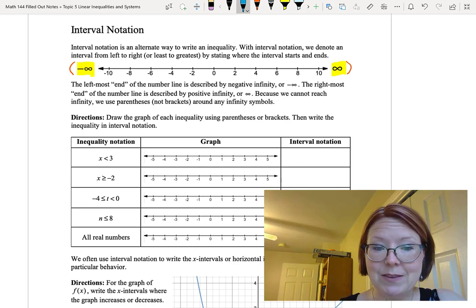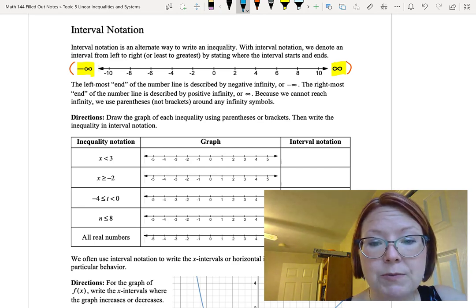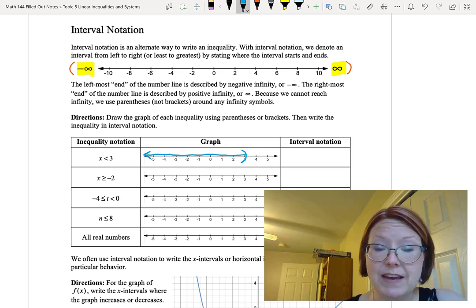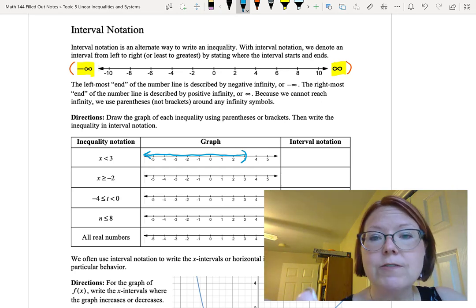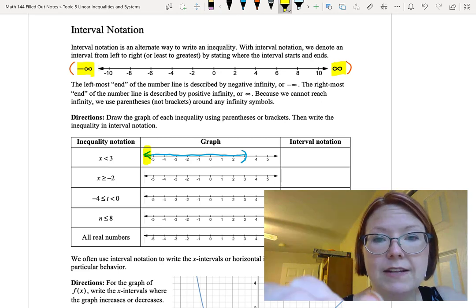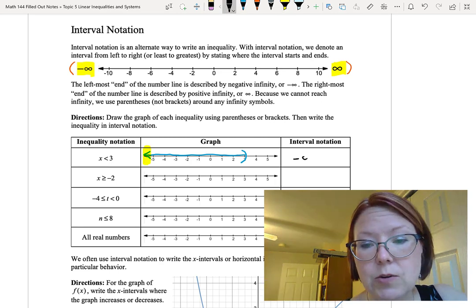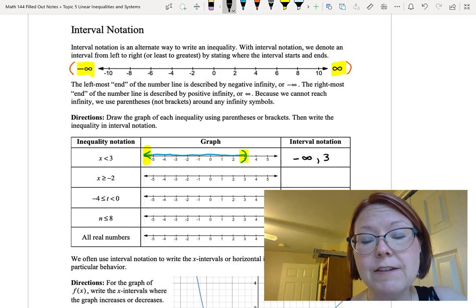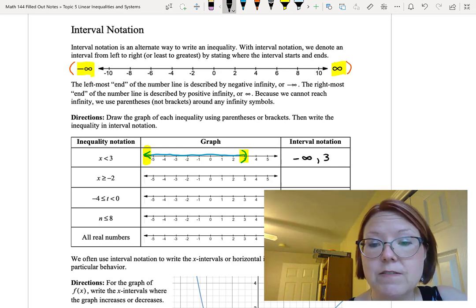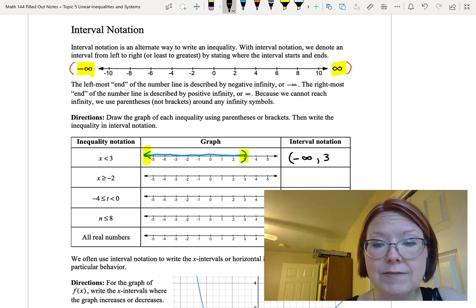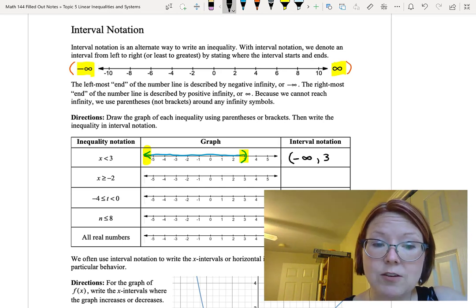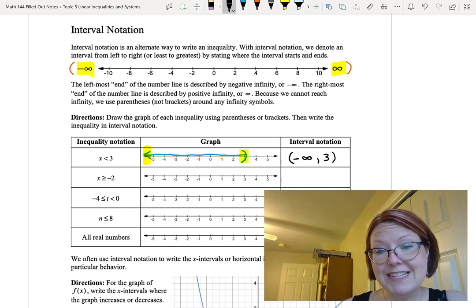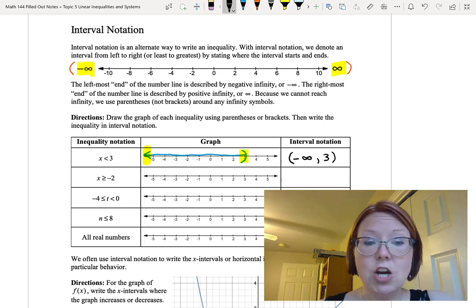Let's start with x is less than 3. To graph this on a number line, we would put a left-facing parenthesis at 3 and indicate all values to the left of that, going all the way to the left end of the number line. In interval notation, we start with negative infinity on the left side and end at the value of 3 on the right. We can't reach negative infinity, so we put a left parenthesis there, and since x is less than 3, not equal to 3, we put a right parenthesis around the 3. So this reads: left parenthesis, negative infinity, comma, 3, right parenthesis.